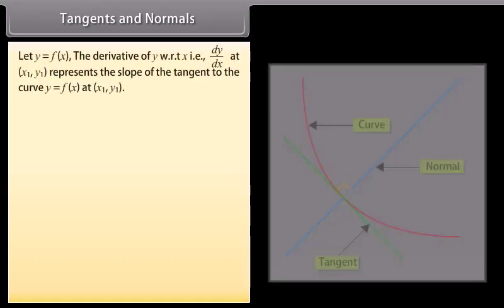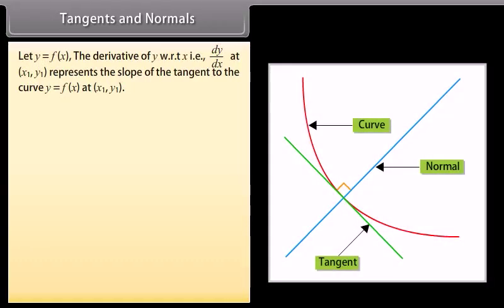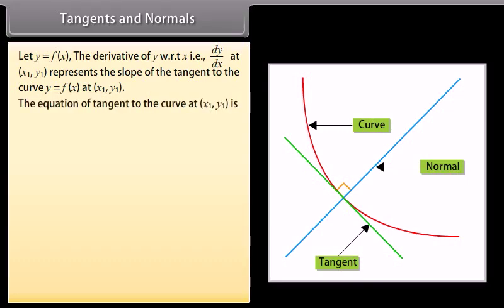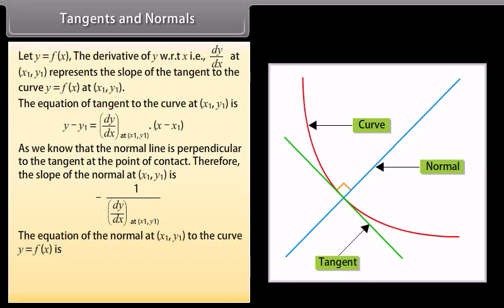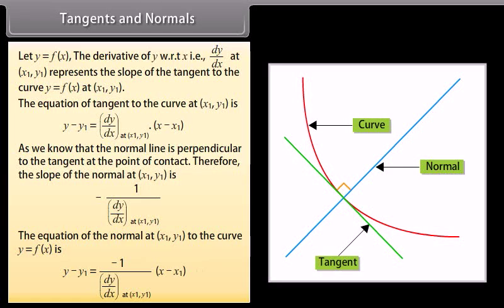Tangents and Normals. Let y equals f of x. The derivative dy by dx at (x1, y1) represents the slope of the tangent to the curve at (x1, y1). The equation of the tangent to the curve at (x1, y1) is: y minus y1 equals dy by dx at (x1, y1) into (x minus x1). Since the normal is perpendicular to the tangent, the slope of the normal at (x1, y1) is minus 1 upon dy by dx at (x1, y1). The equation of the normal is: y minus y1 equals minus 1 upon dy by dx at (x1, y1) into (x minus x1).